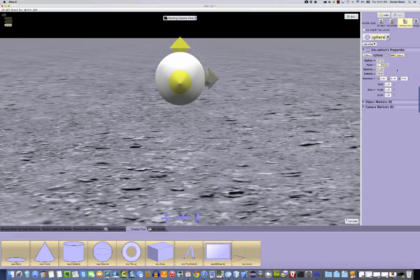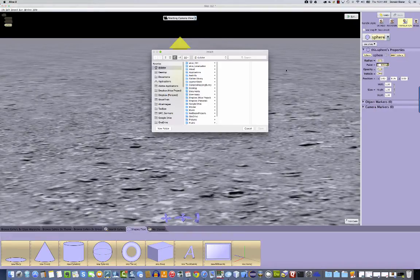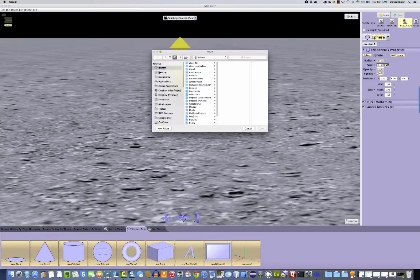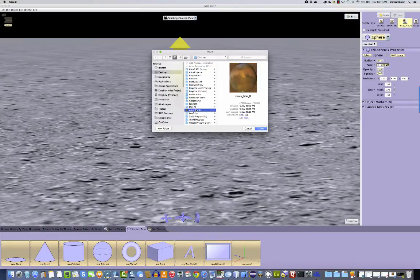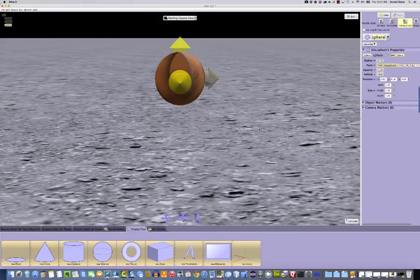And then over here in the Paint property, I can select Import Image. I go to the desktop and find my Mars image. Select Open, and you'll see it wraps around.